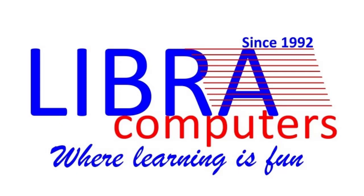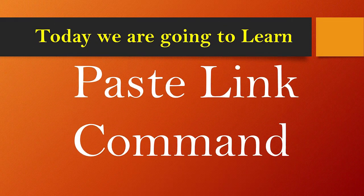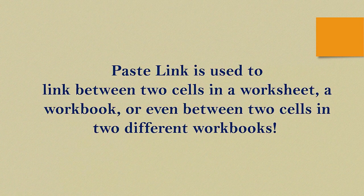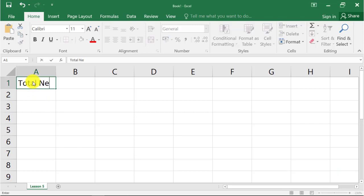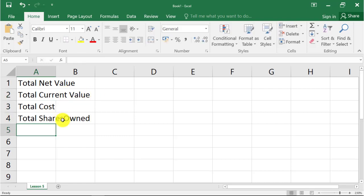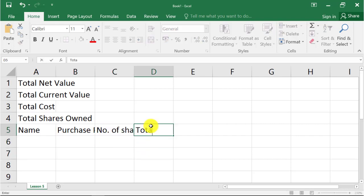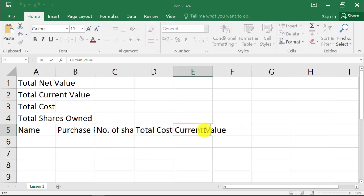Welcome to Libre Computers where learning is fun. Today we are going to learn the paste link command. Paste link is used to link between two cells in a worksheet, a workbook, or even between two cells in two different workbooks. In this session we will see how to link cells in a worksheet, across different worksheets, and even across different workbooks. This can be done by copy and paste link from the menu. We shall now apply this using an exercise.